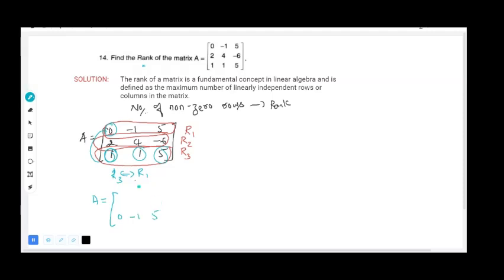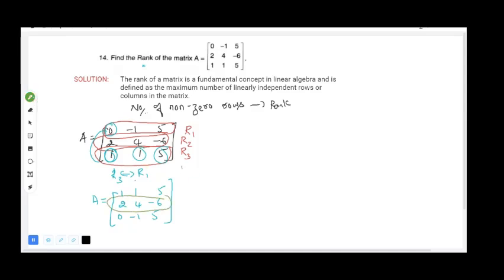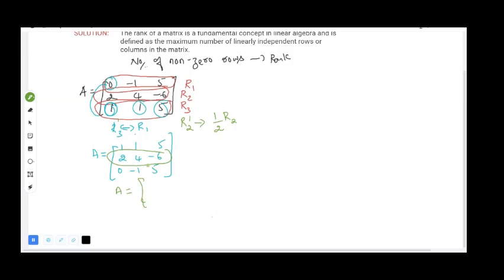After the interchange, the matrix becomes: R1 is [1, 1, 5], R2 remains [2, 4, -6], and R3 is [0, -1, 5]. Now, R2 has all elements divisible by 2, so we divide R2 by 2. This gives: 2÷2=1, 4÷2=2, -6÷2=-3. R3 stays as it is.